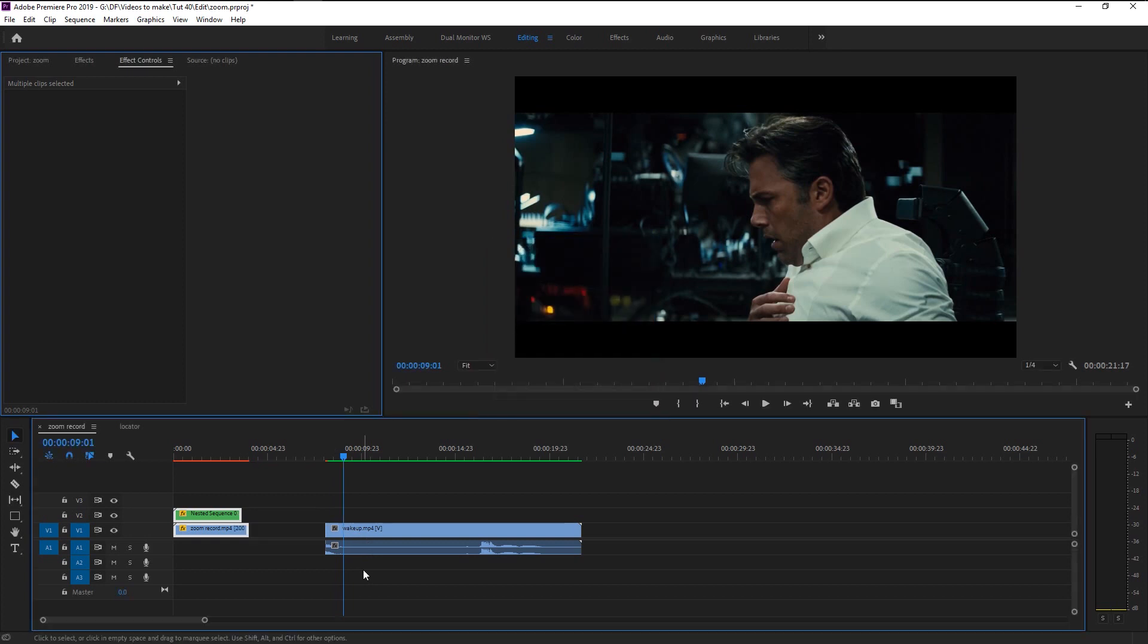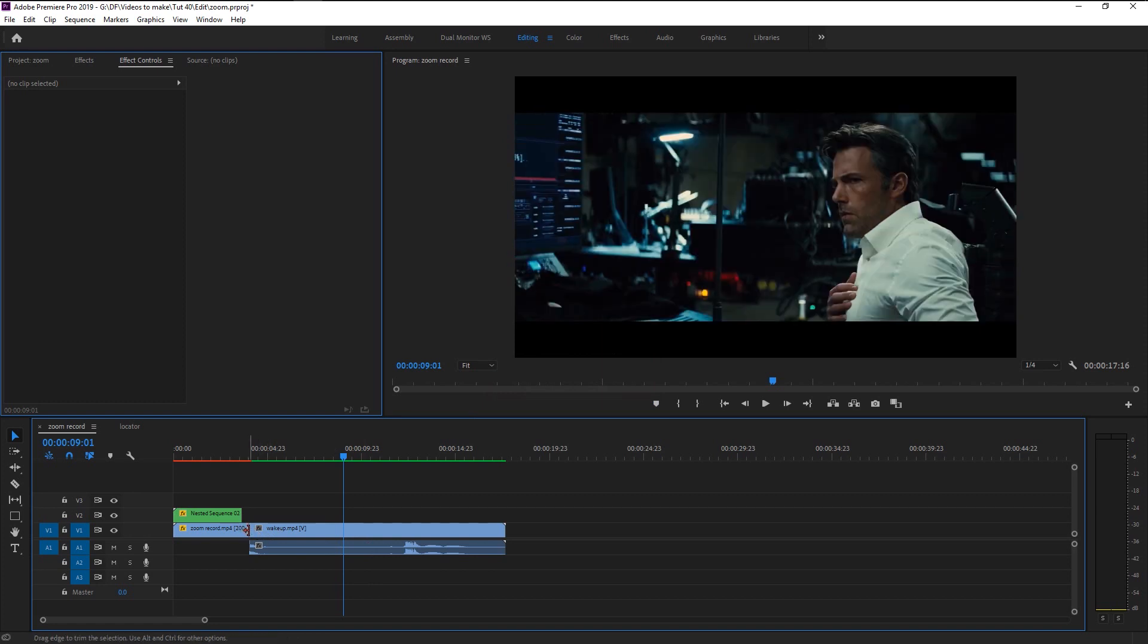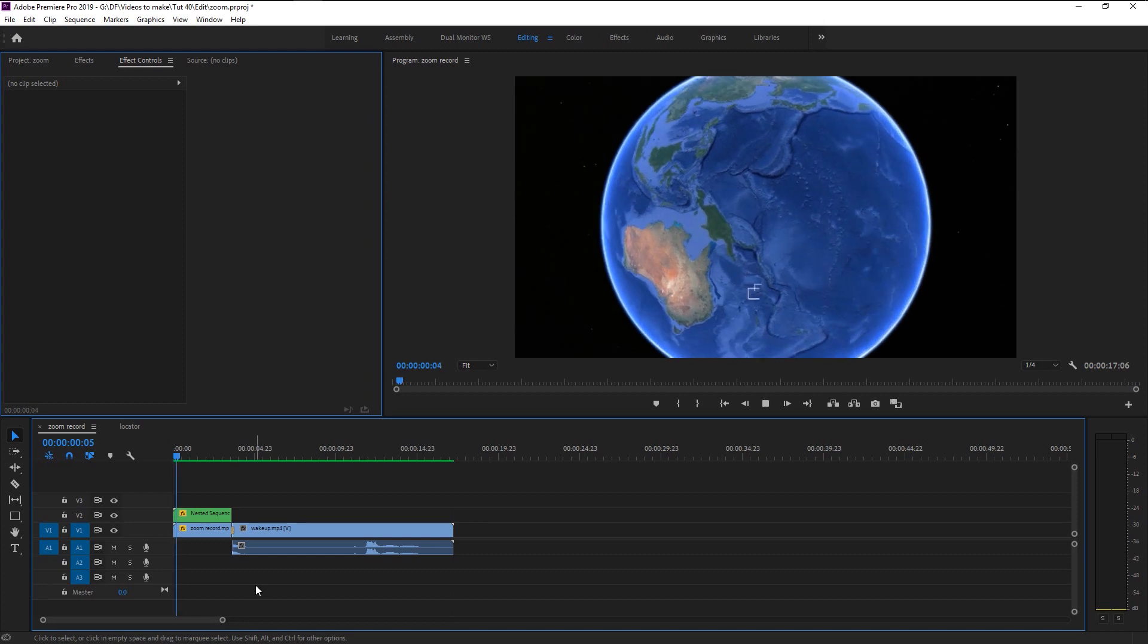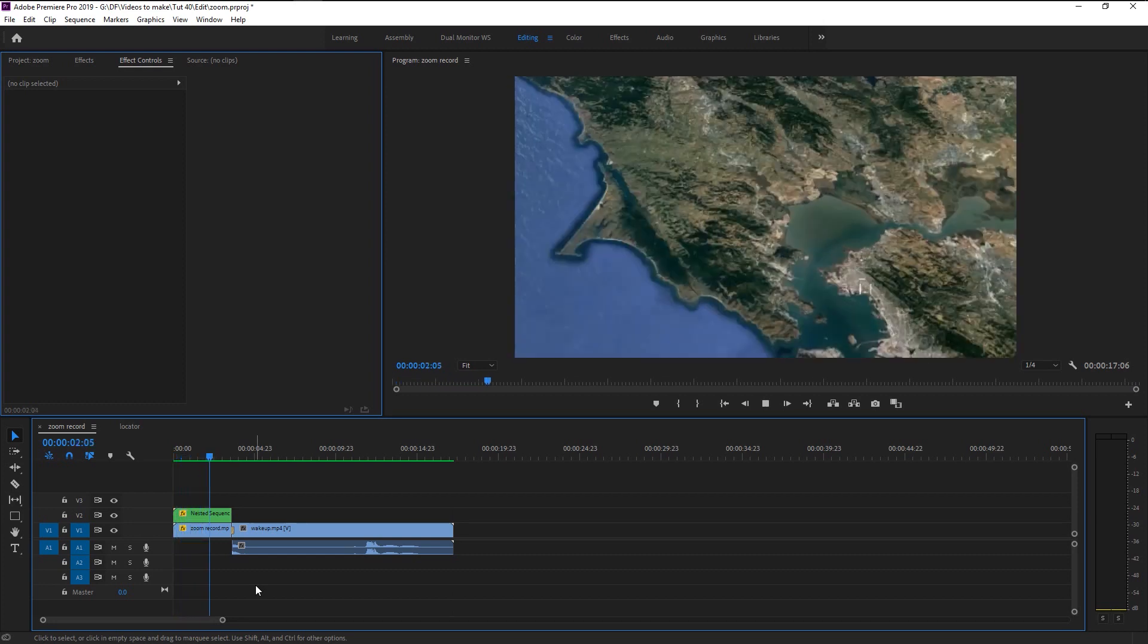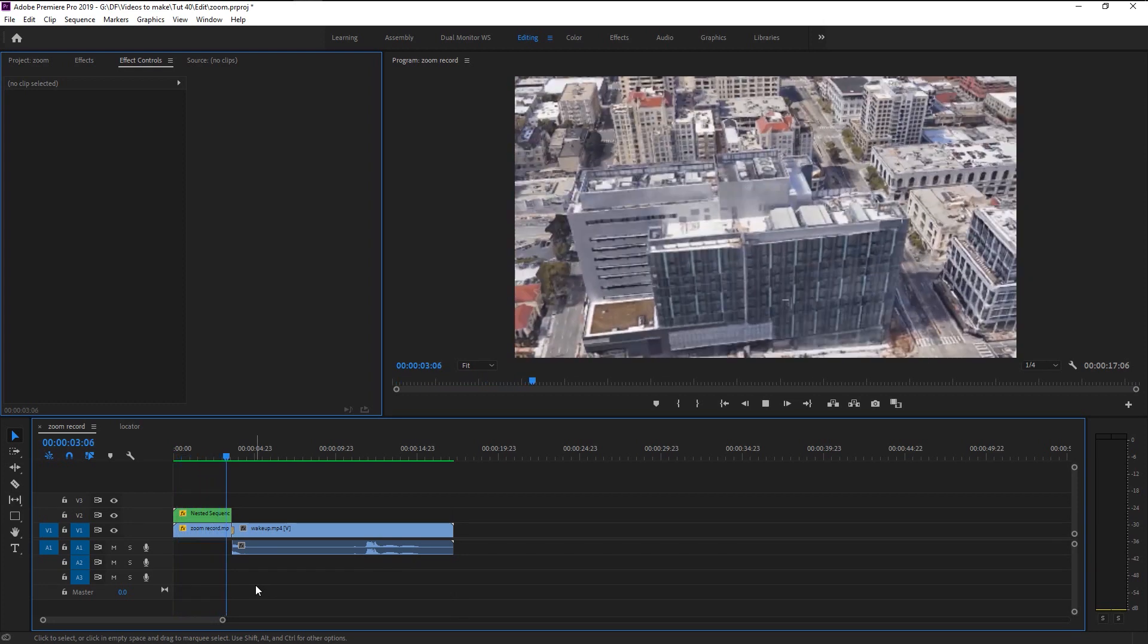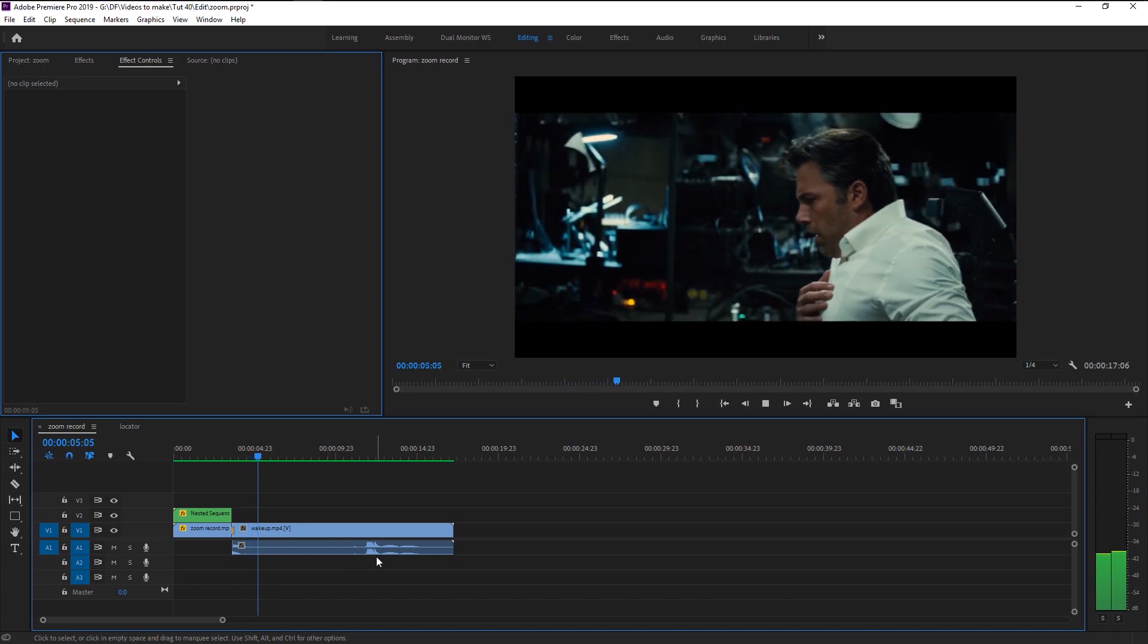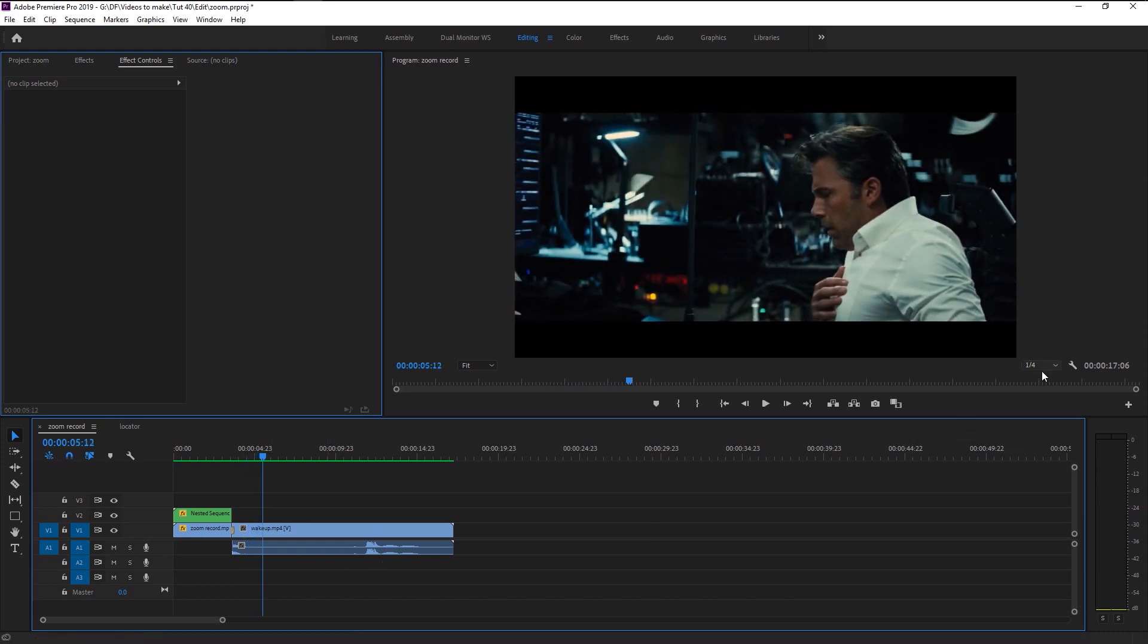Select the empty space and press backspace on your keyboard to join the two layers. Again right click and select apply default transition. Let's play it and see the final results. That looks amazing.